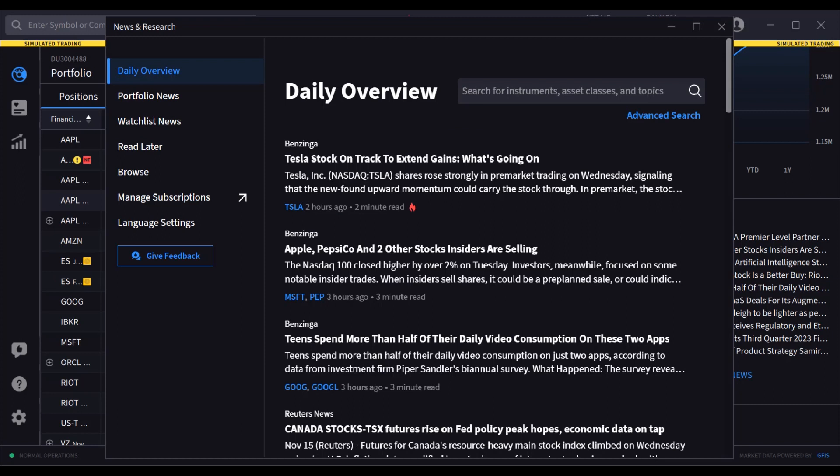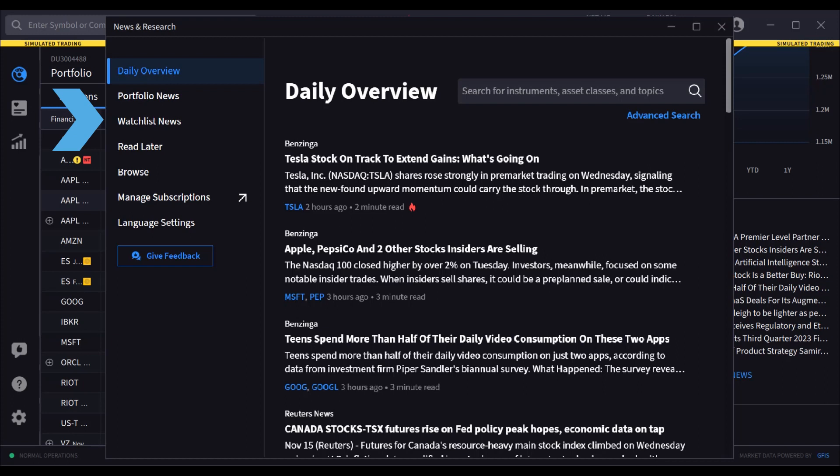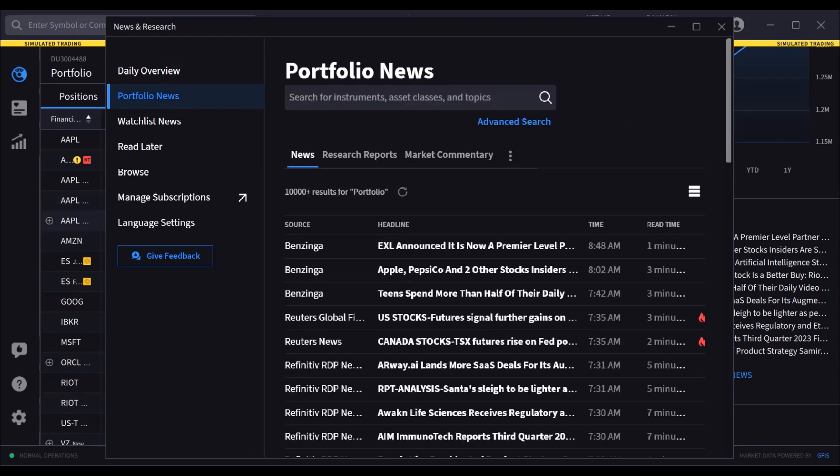Here the user can choose to display daily overview, portfolio news, watch list news, items marked to read later, and access previously saved searches and more.